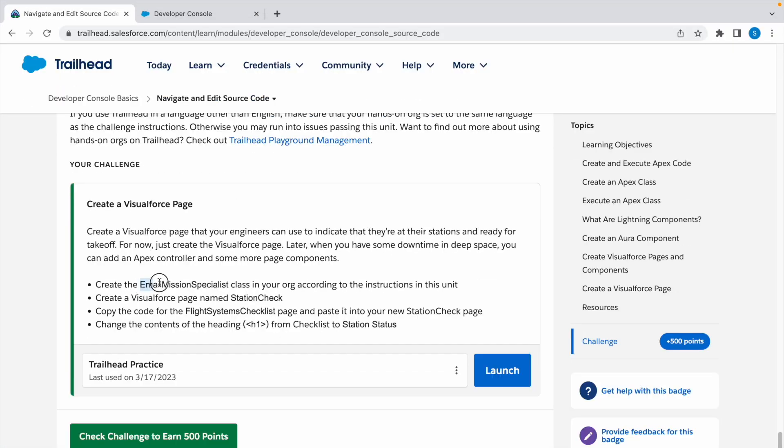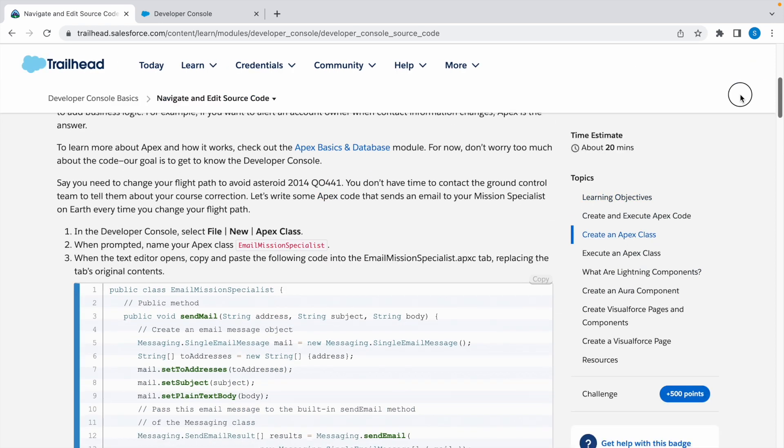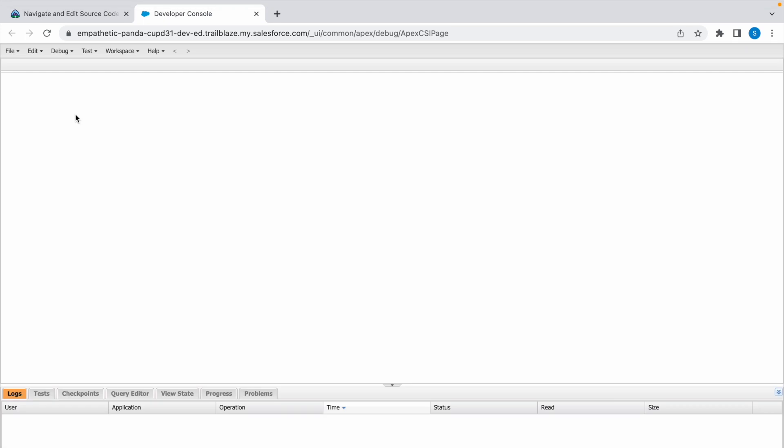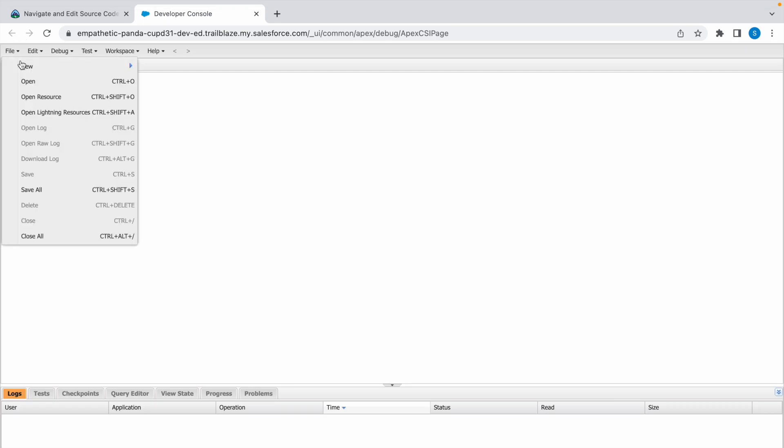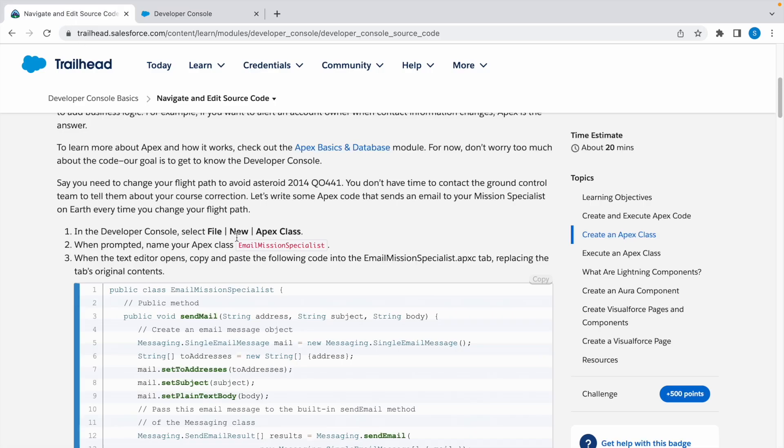We need to create a class according to the instructions in this unit. They have already given the code inside this class, Email Mission Specialist. Go to File, New, and Apex Class. The file name is this - copy this and paste it. Click OK. The class is created.